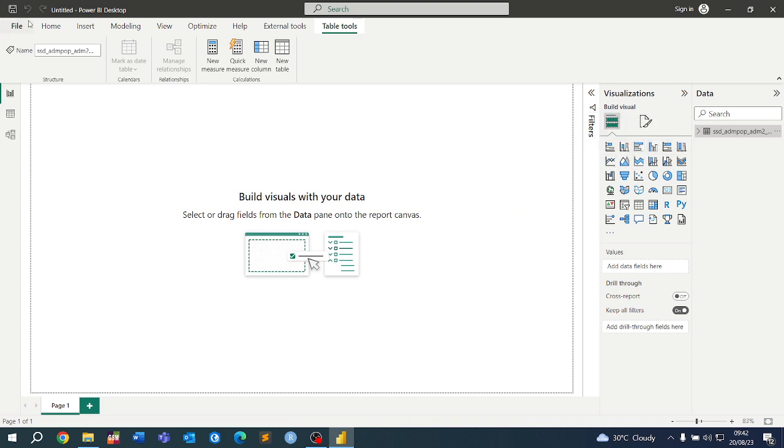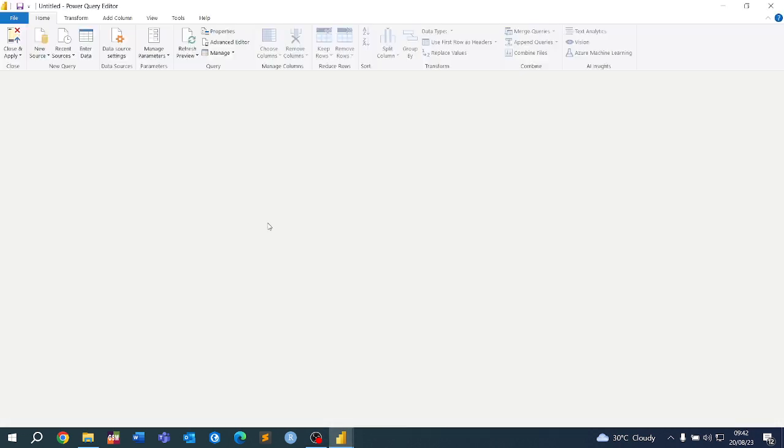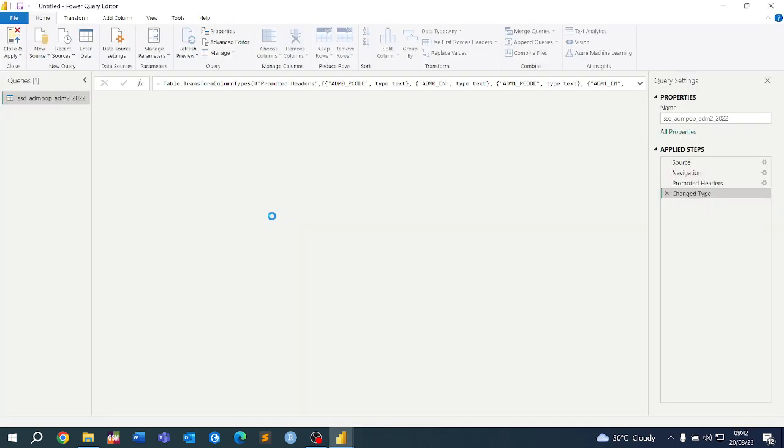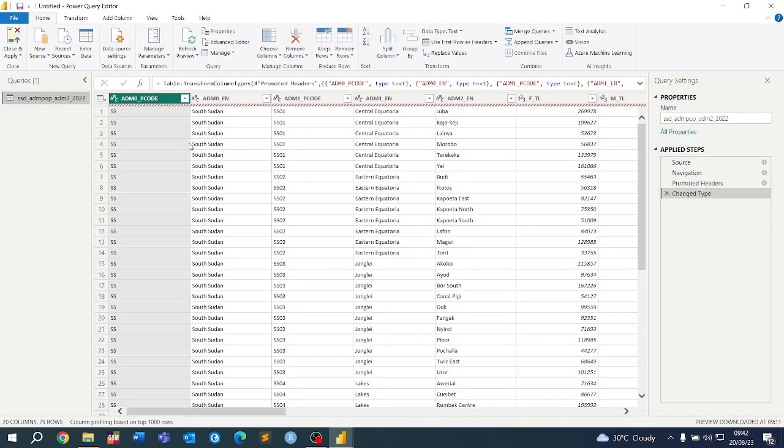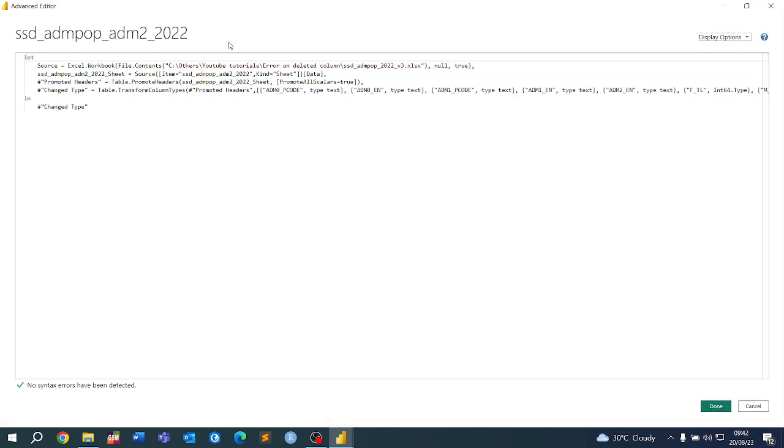Make sure you are on the Home tab, then come to Transform Data. Here we are now. In the right hand, it's going to show you a lot of the things that have happened, any changes you've done. But we want to use the Advanced Editor.